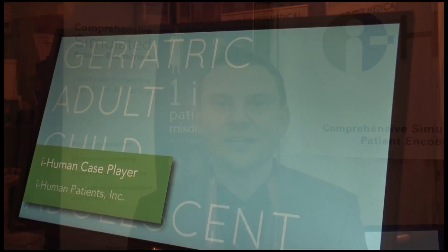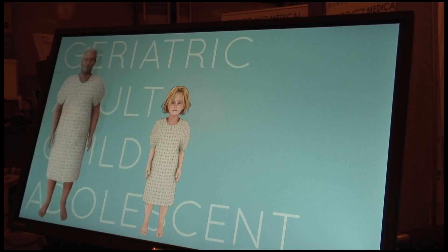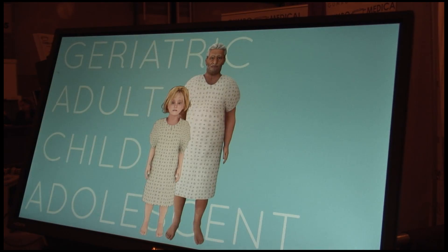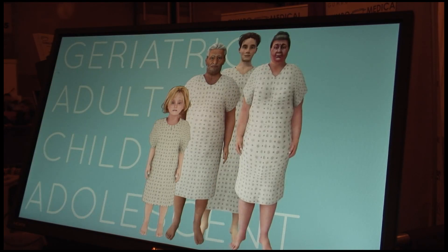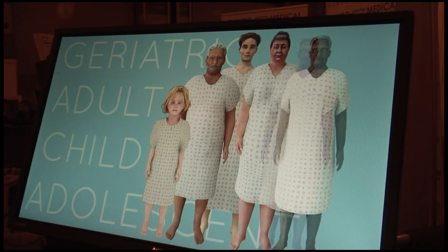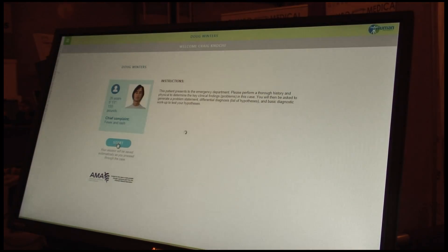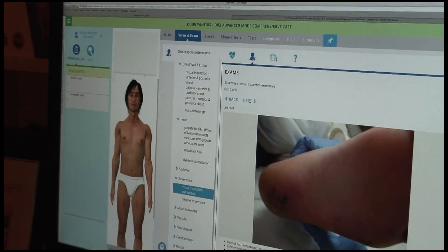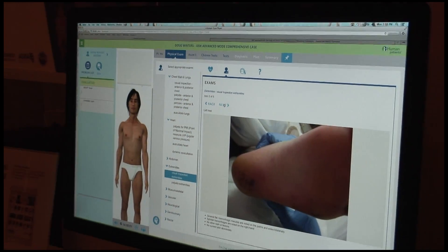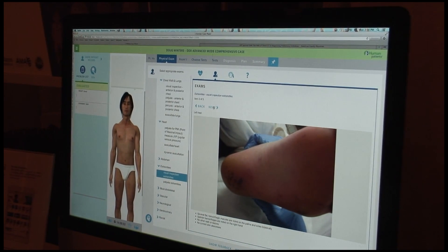iHuman Patient Simulator is an online cloud-based virtual patient encounter. It allows the user to go from a complete encounter — everything from taking history, working through a physical exam, developing an assessment, ordering tests, and reaching a definitive diagnosis.